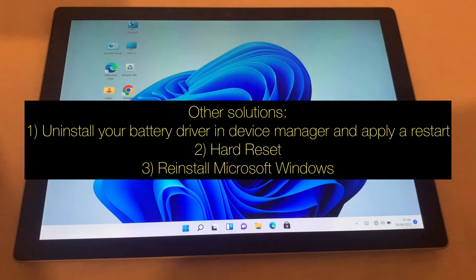Other solutions to this issue could be: try to uninstall your battery drivers in Device Manager and restart your tablet so Windows will automatically detect the driver. Another solution is you can try a hard reset of your Surface Pro.